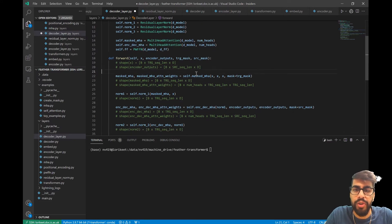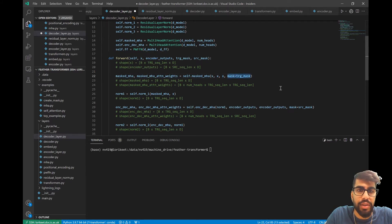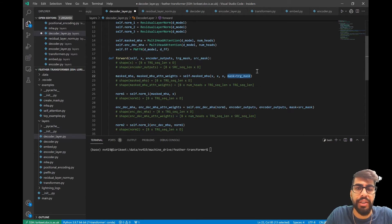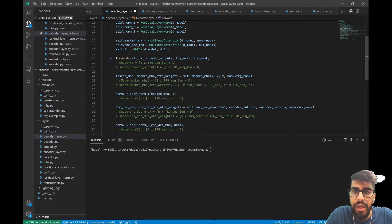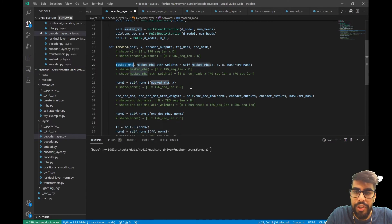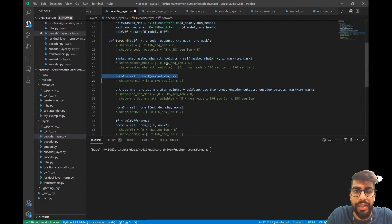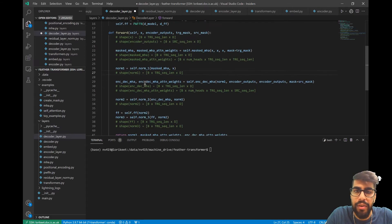To our masked multi-head self-attention we feed in just the X's, masking out all the illegal tokens. This masking takes place in our scaled dot-product attention function inside of our multi-head attention class. We output the masked multi-head attention and feed it through a residual layer normalization along with X.